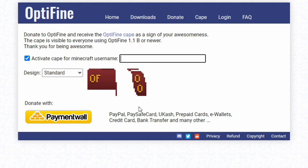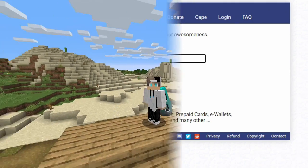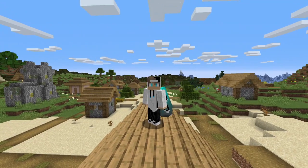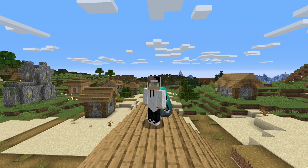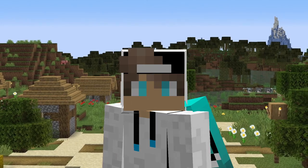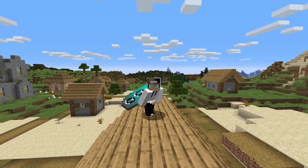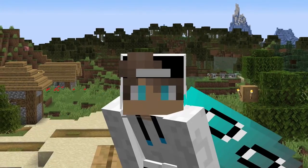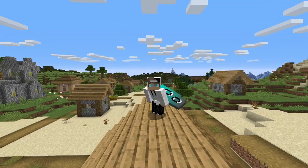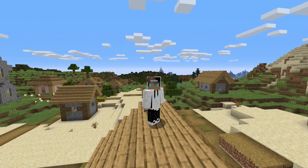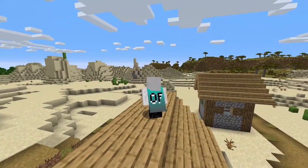That is exactly how to change your cape and get a cape in Minecraft — basically being awesome by supporting OptiFine. All you have to do is make a $9.99 donation in US dollars. For Canadians it's a bit more with the exchange rate, but I think it's an awesome way to support them and you get something in return. It's really worth it — this is a game I play constantly and I've always wanted a cape.